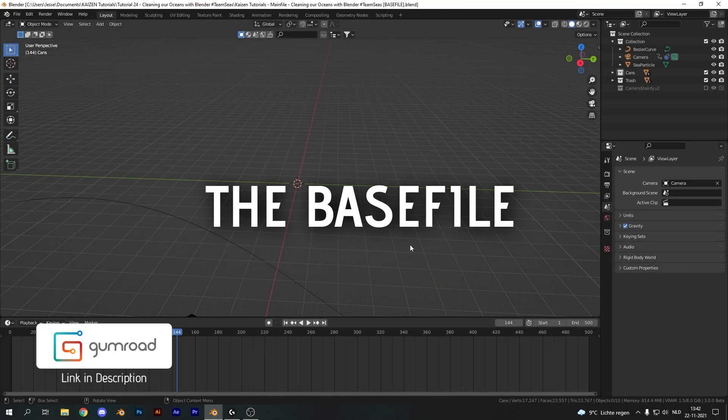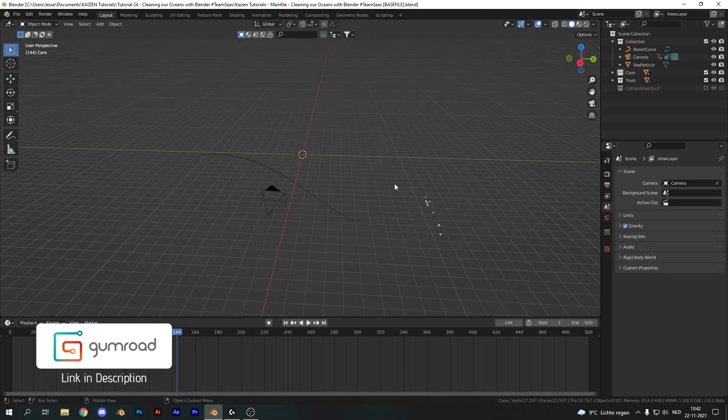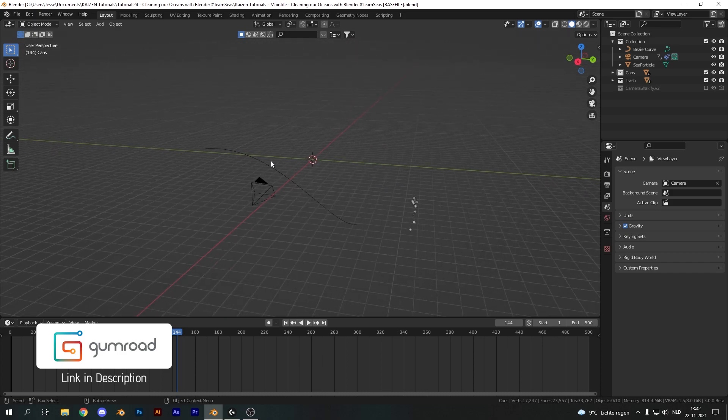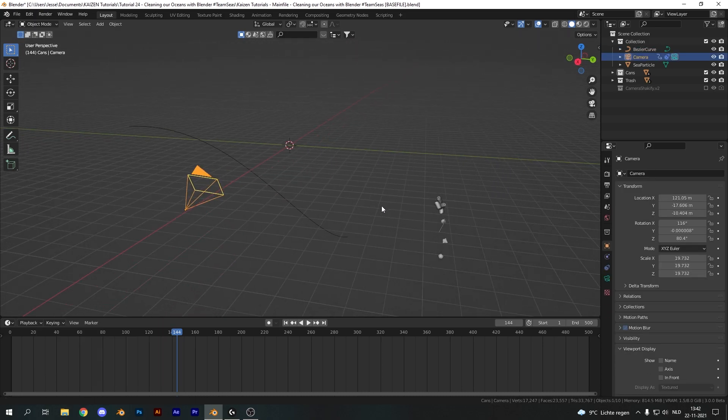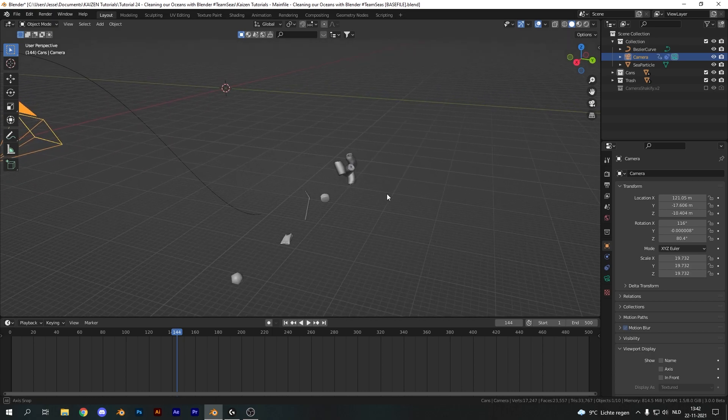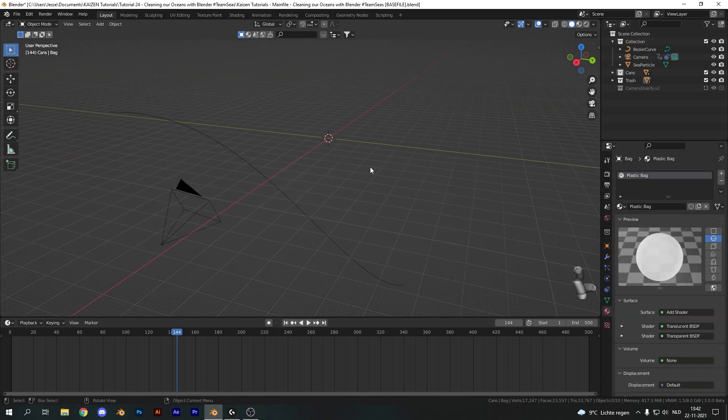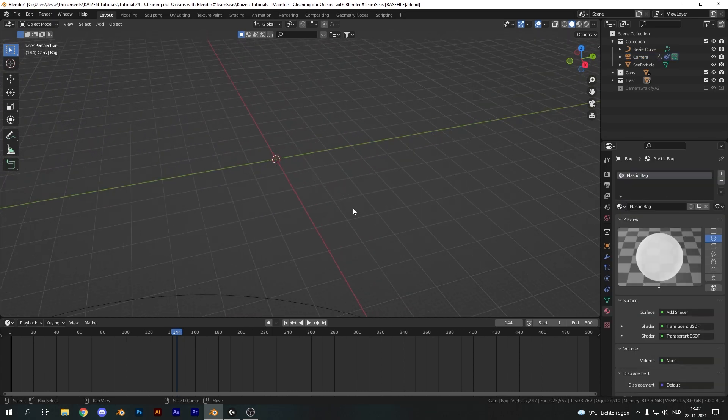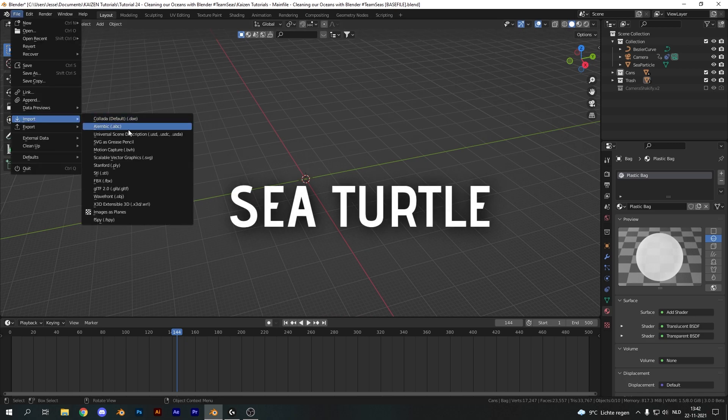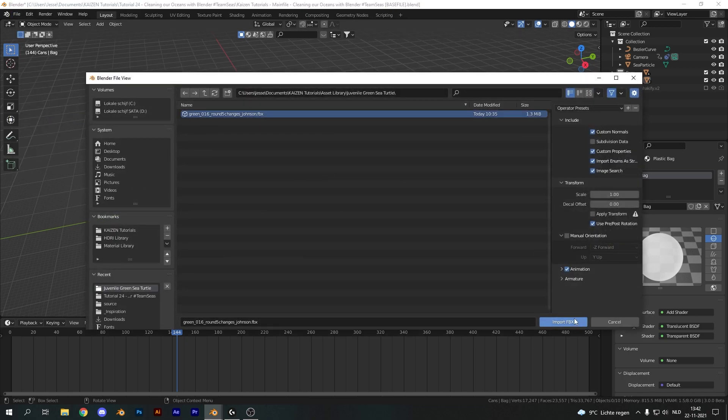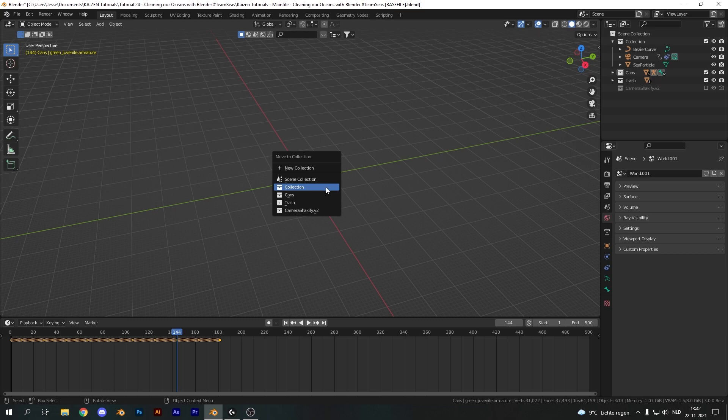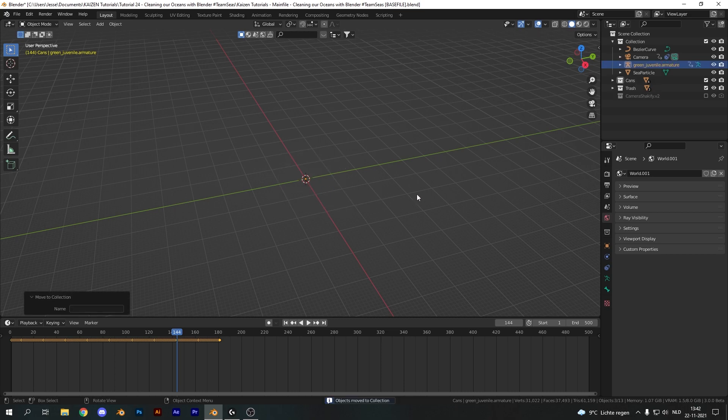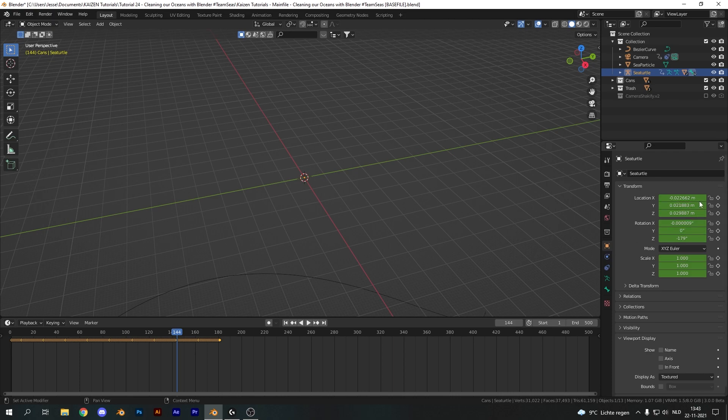So I've opened up the base file and as always it comes with a few things already set up for you guys. It's got a path set up, it's got a camera and it's got several trash objects already imported and it has materials added to it so you can easily work with it. Okay, so let's import our model. So import FBX and choose the sea turtle model. I'll put the link in the description and let's make sure it's over here and rename our layer to sea turtle.